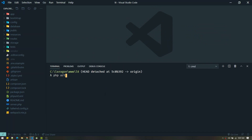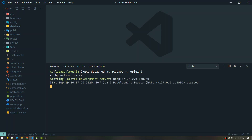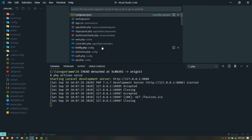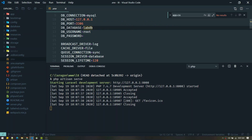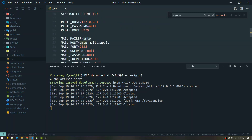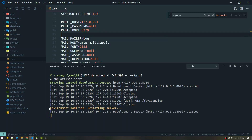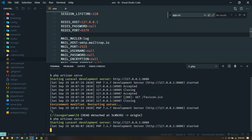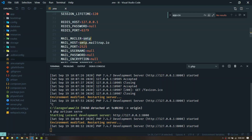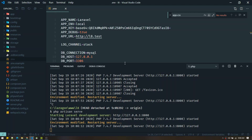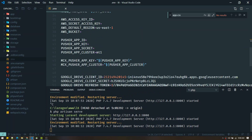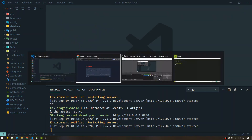The first new thing you'll notice in Laravel 8 is the upgraded php artisan serve command. Let me change something on the .env file — for example, changing the mail driver to log. As I save this file, you can see the server is restarting automatically. In previous versions you had to manually close and restart artisan serve to reflect .env changes, but in this version it restarts automatically. That's really cool.